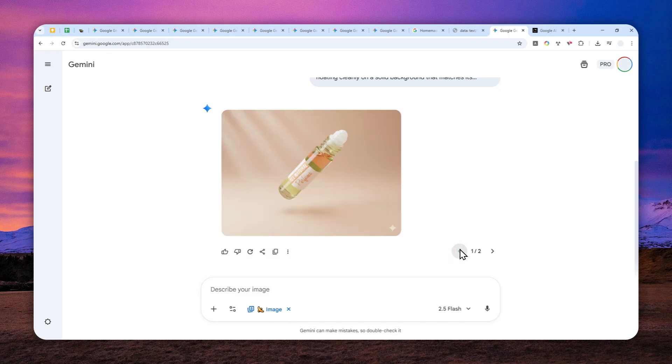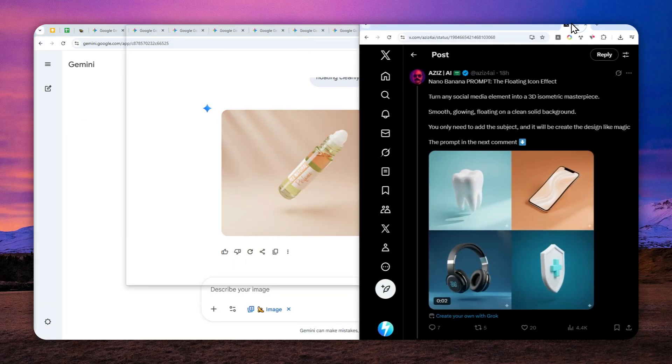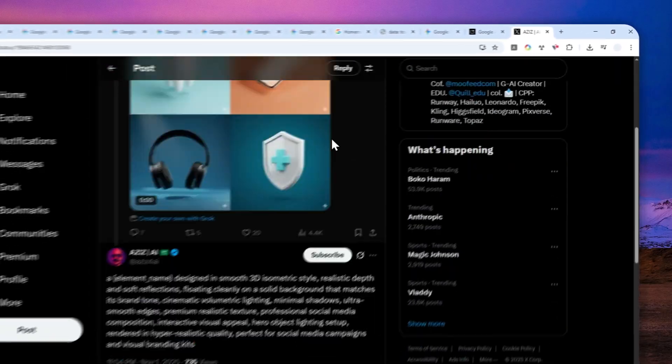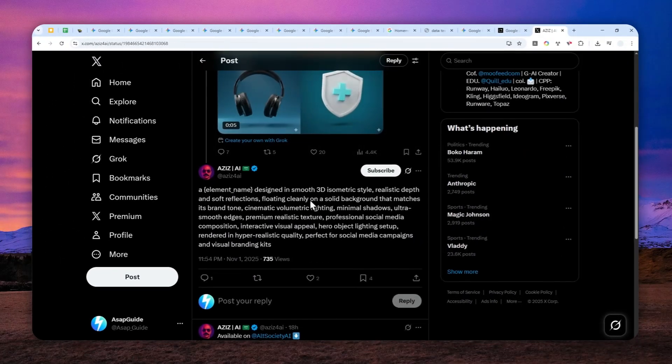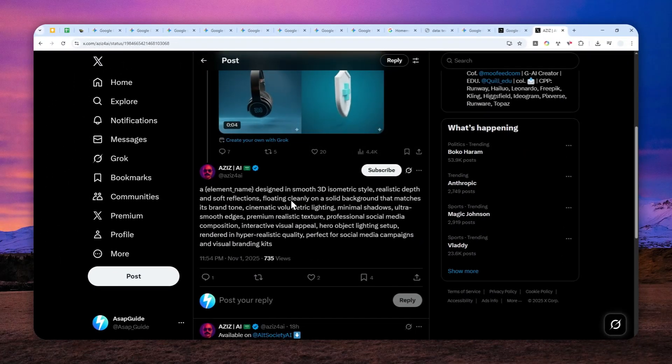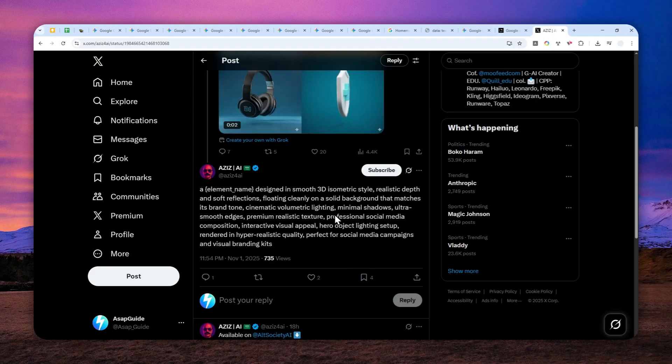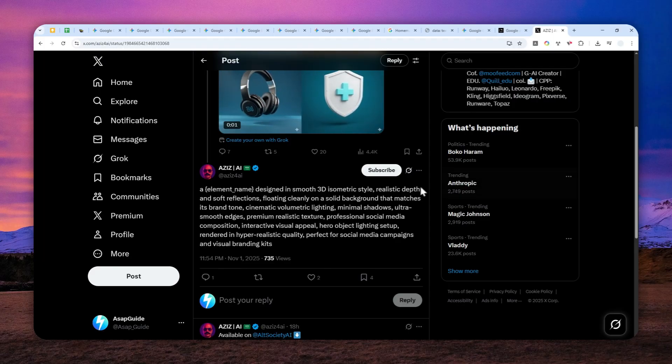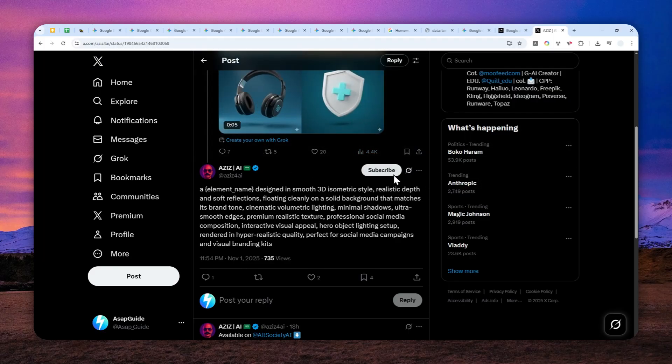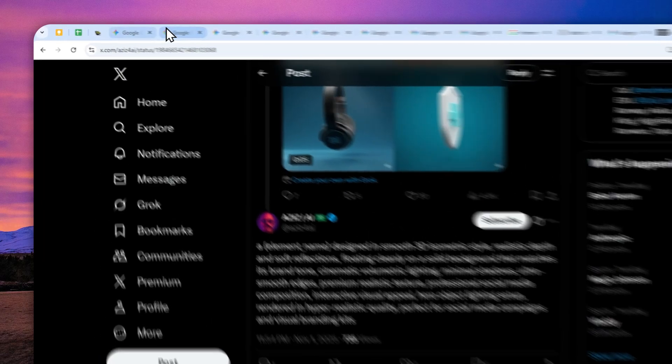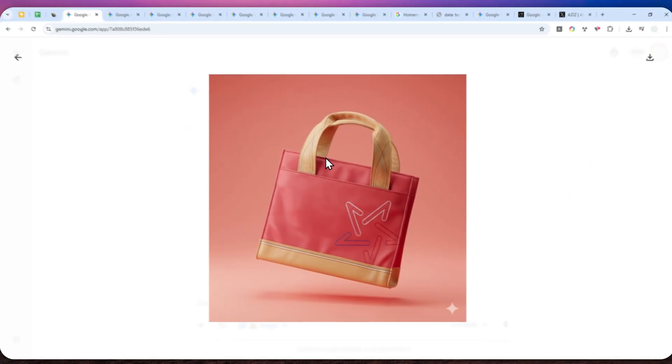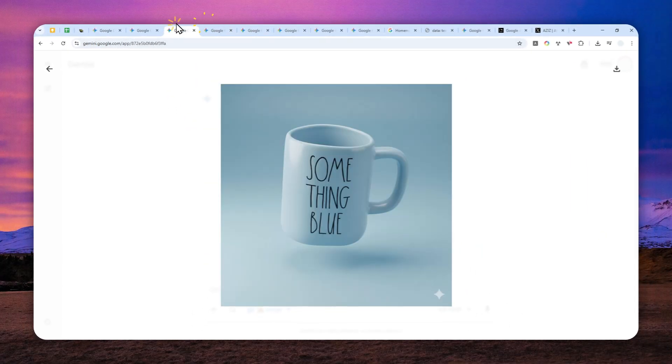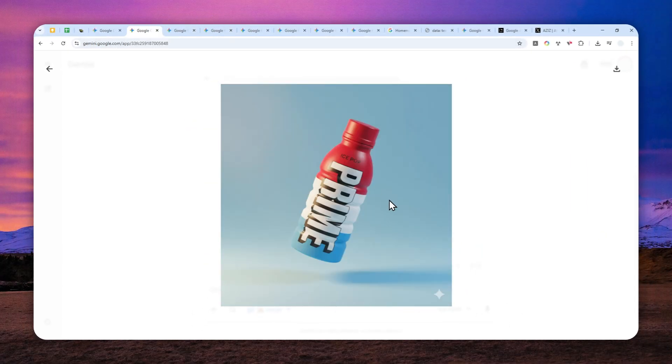So that's basically it and shout out to this user on X because I actually got the inspiration of this prompt from this user and I'll leave the link in the description in case you want to check it out. That's how you can make your product more attractive using Gemini AI. Thank you so much for watching and I'll see you on my next video. I wish you a great day ahead.